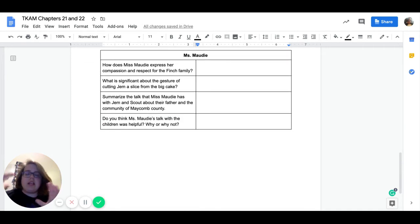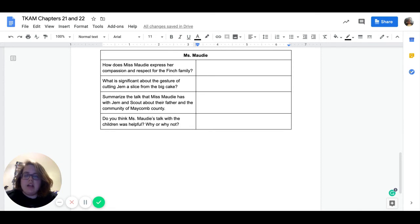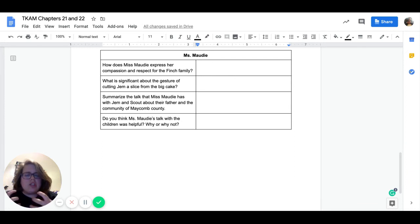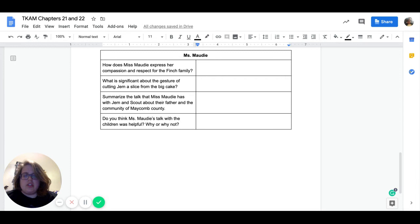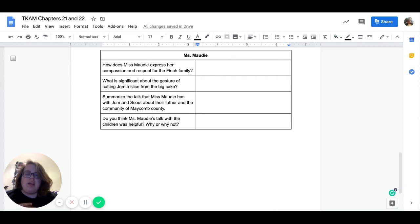All right. So our next set of questions are all from a conversation that is had with Ms. Maudie. So how does Ms. Maudie express her compassion and respect for the Finch family? So how does she show them respect and compassion in this conversation she's going to have with them?